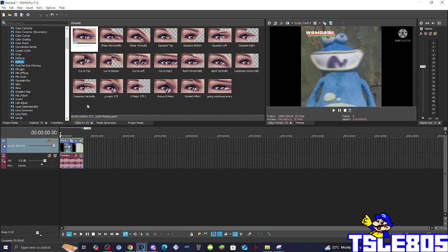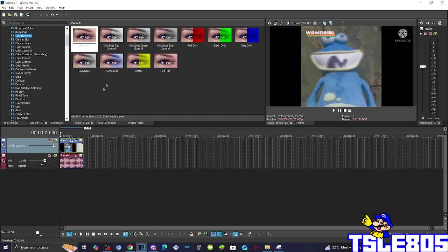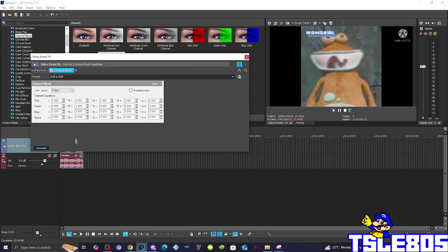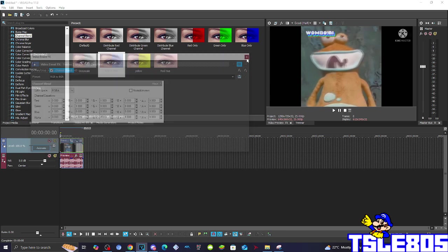First of all you basically need to go to Channel Blend and choose the RGB2BGR option there.